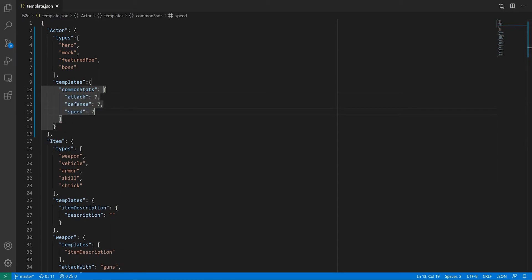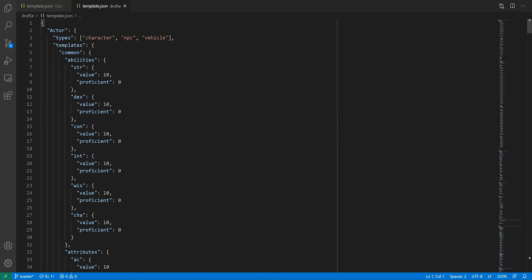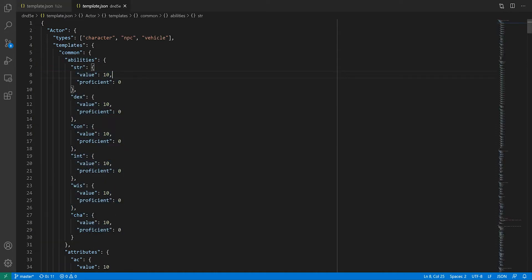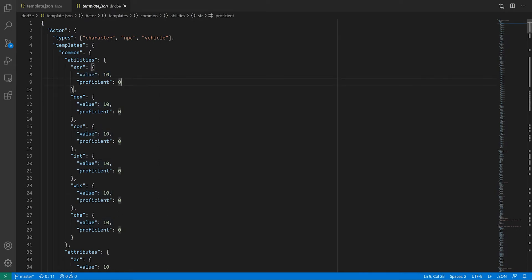If you've looked at the D&D 5e system, you will have seen that the stats are grouped under abilities and have a field for the value. D&D 5e does this for specific reasons that might not apply to your system. So consider the usage before copying this format and making yourself do more typing than necessary.